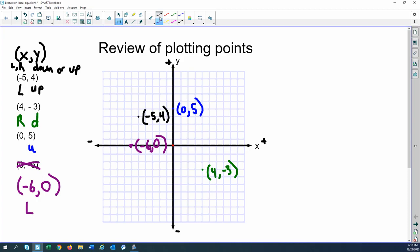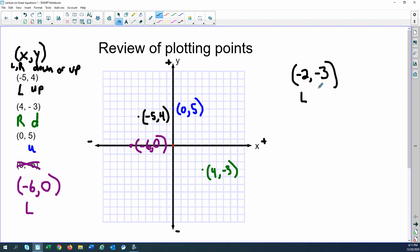Before we move on, let's try one to see if you can plot the right point. Try negative 2 comma negative 3. Pause the video and try that one, then come back. Okay, so negative 2 tells us left and negative 3 tells us down — so left 2, down 3. That's the point negative 2 comma negative 3. Hopefully you were able to plot those points.